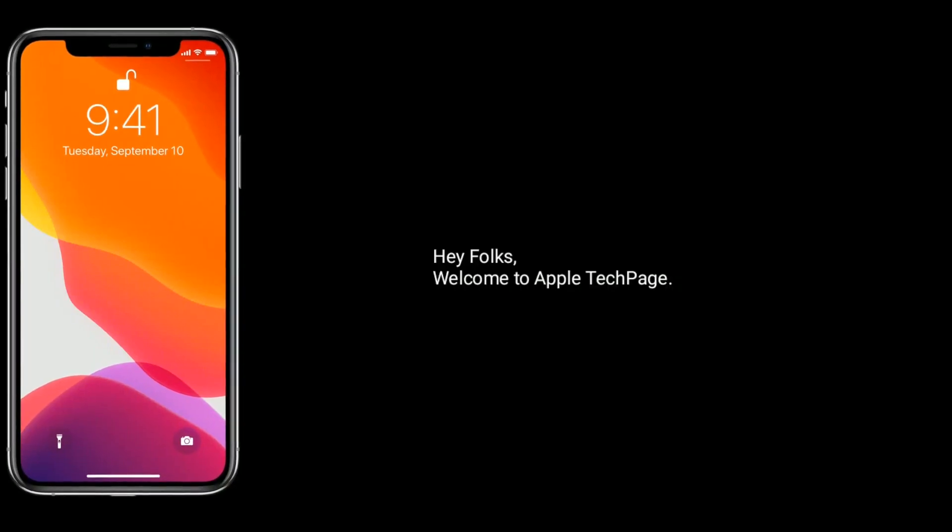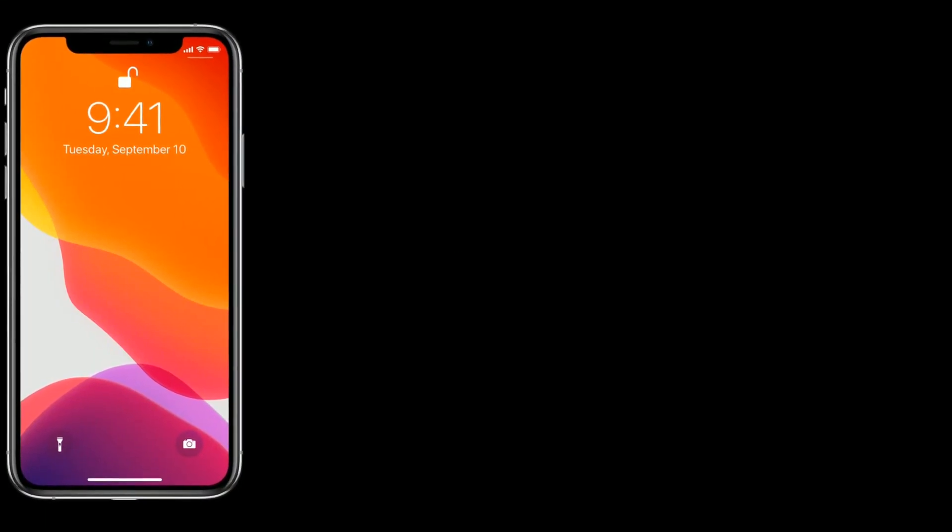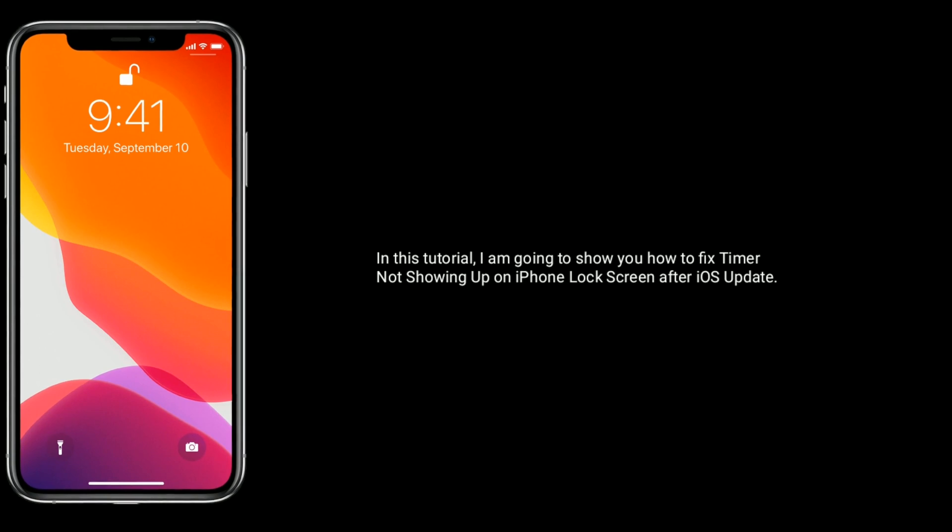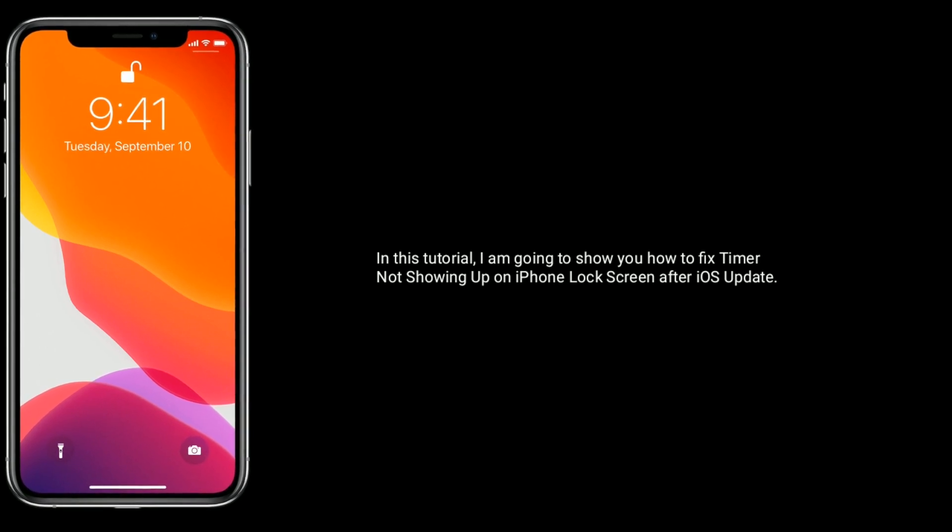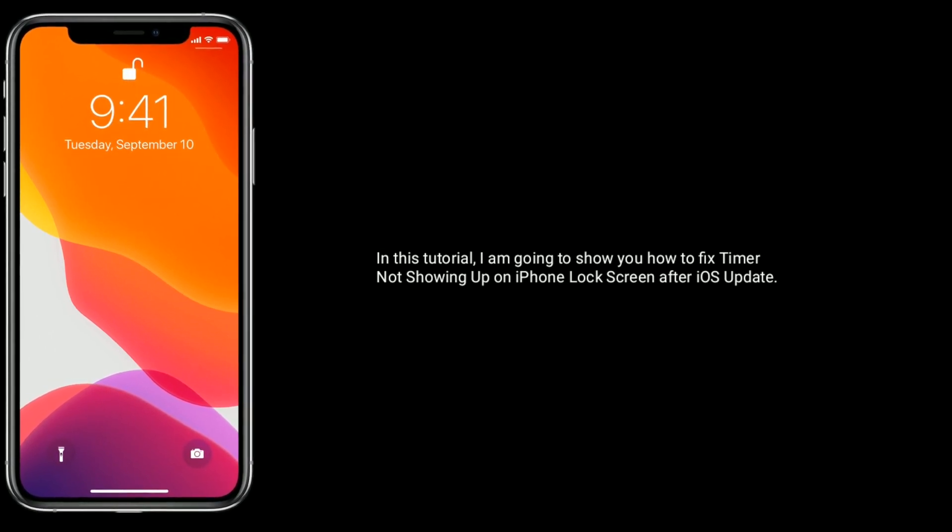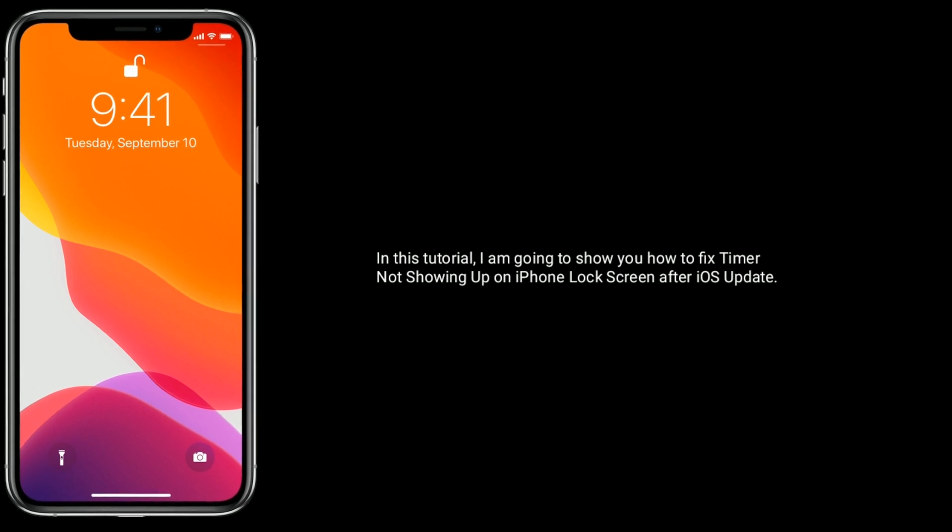Hey folks, welcome to Apple Tech Page. In this tutorial, I am going to show you how to fix timer not showing up on iPhone lock screen after iOS update.